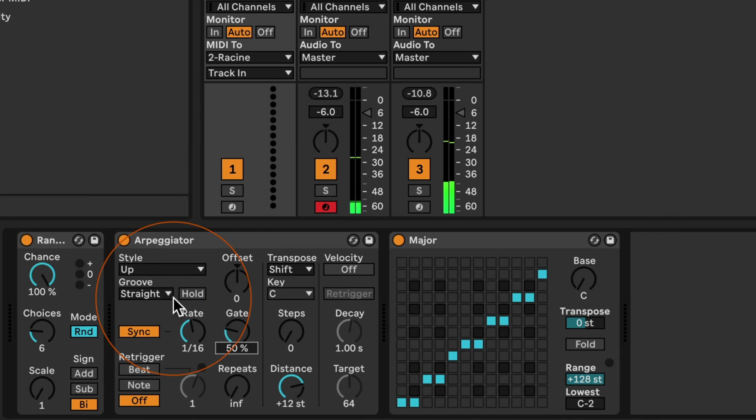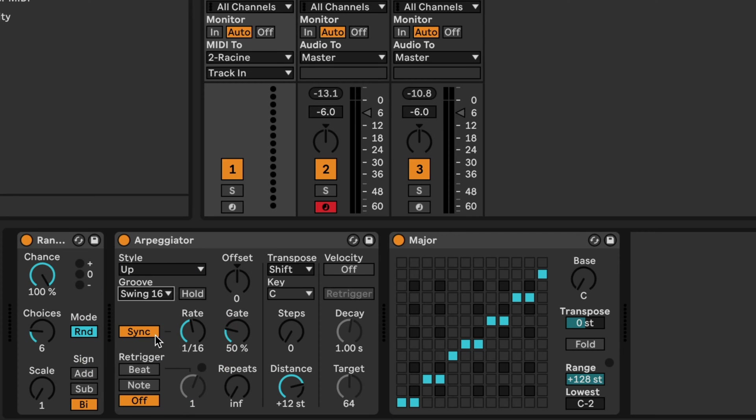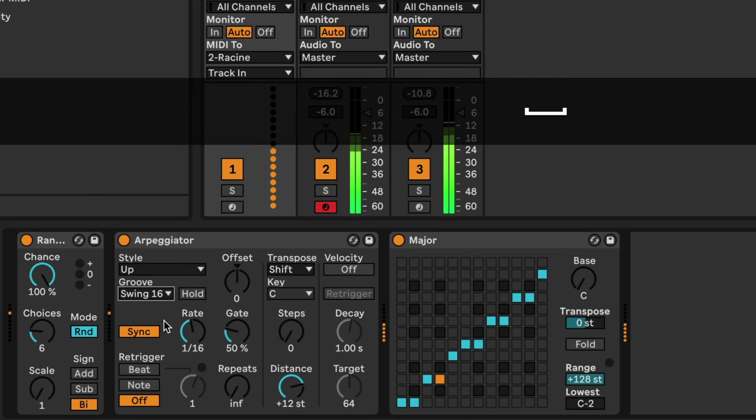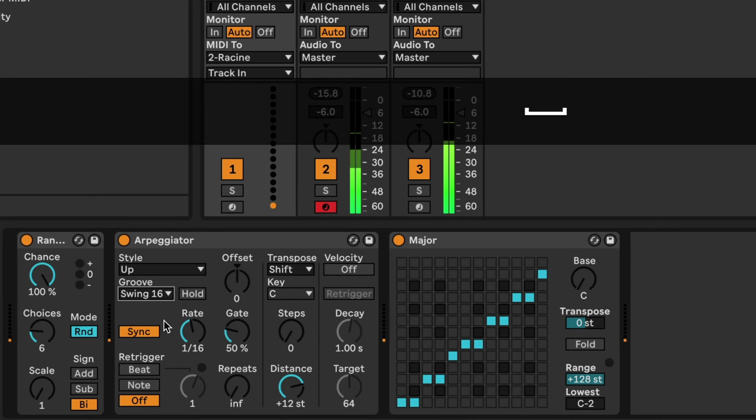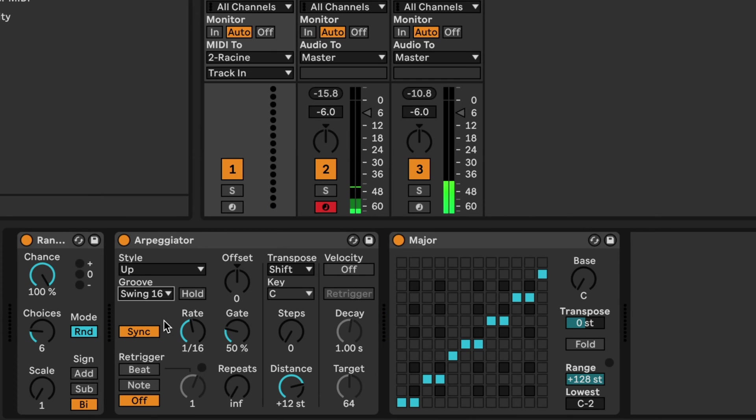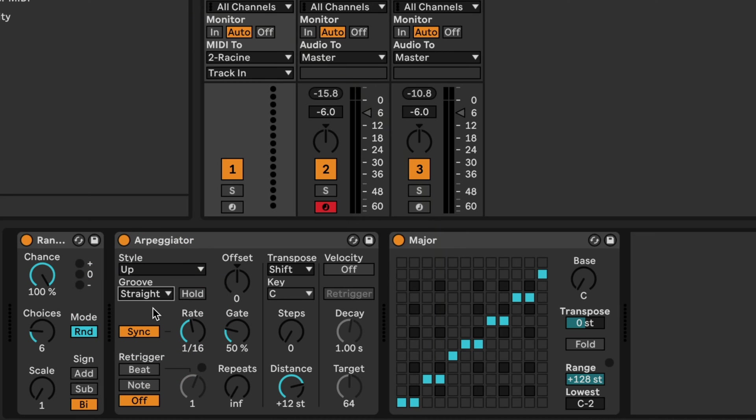Then another thing we can try is different grooves. So I could try sixteenth swing, which probably will not sound great with the drum kit and the pattern I've got there. But depending on what genre you're trying to achieve, this could sound great as well. I'm going back to straight.